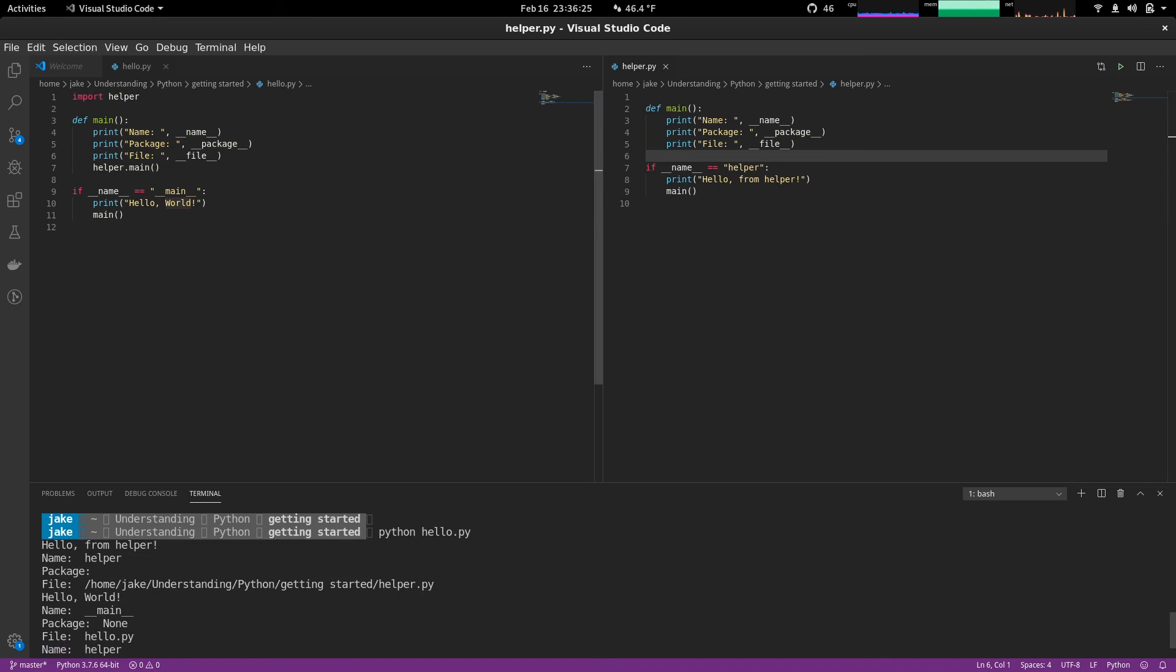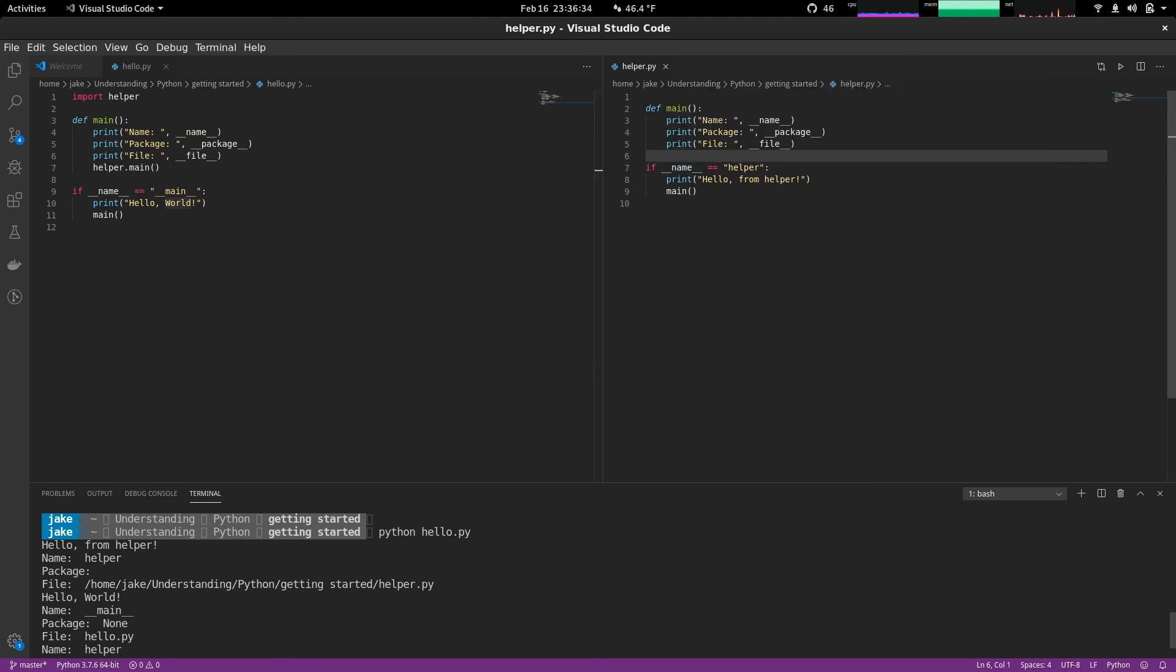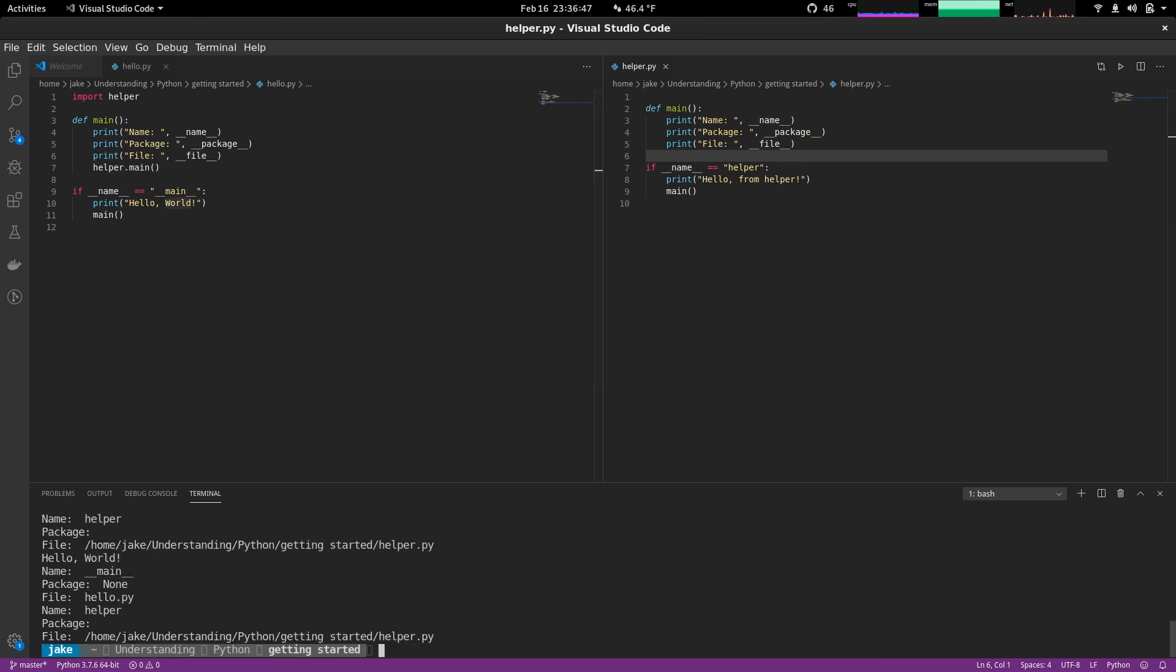Well, the first line in this file is importing helper, which means it's going to run all code that's in this helper file. And in there it checks if name equals helper. It's going to do this. So it's running all the helper stuff before it actually gets to anything in the hello file. So it goes down, continues on hello world, and then eventually the helper dot main method is called and that continues on.